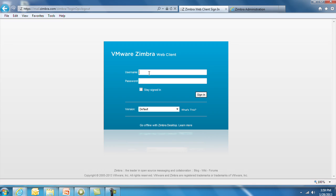We're using Internet Explorer for this demo, but you do have a choice of browsers – Firefox, Safari, Chrome, and IE – running on Windows, Mac or Linux operating systems. When logging in, you have three options – Advanced, Standard and Mobile.